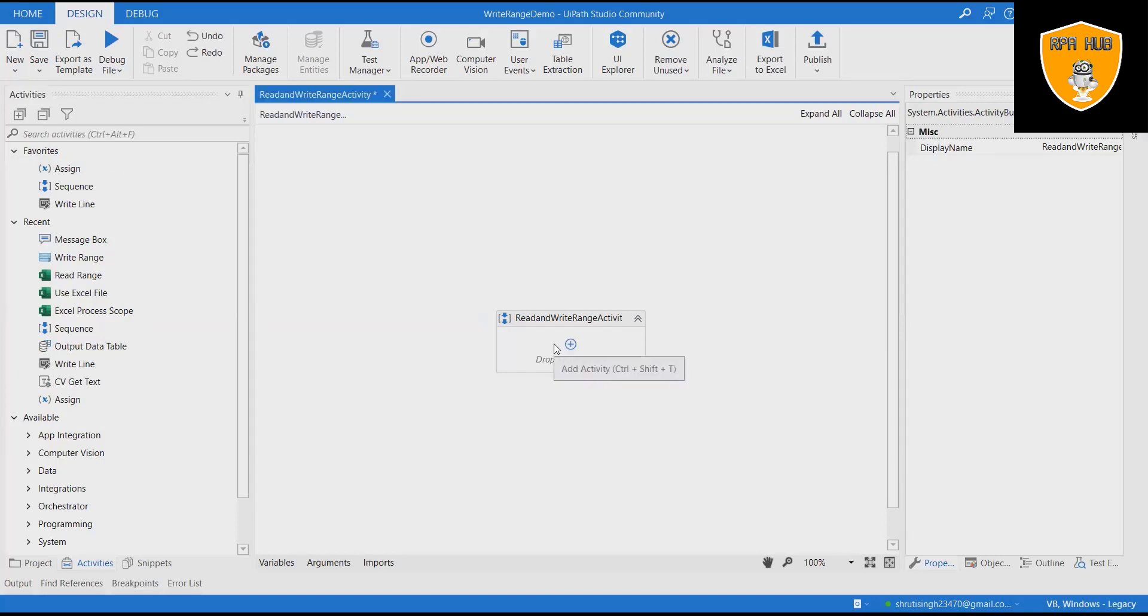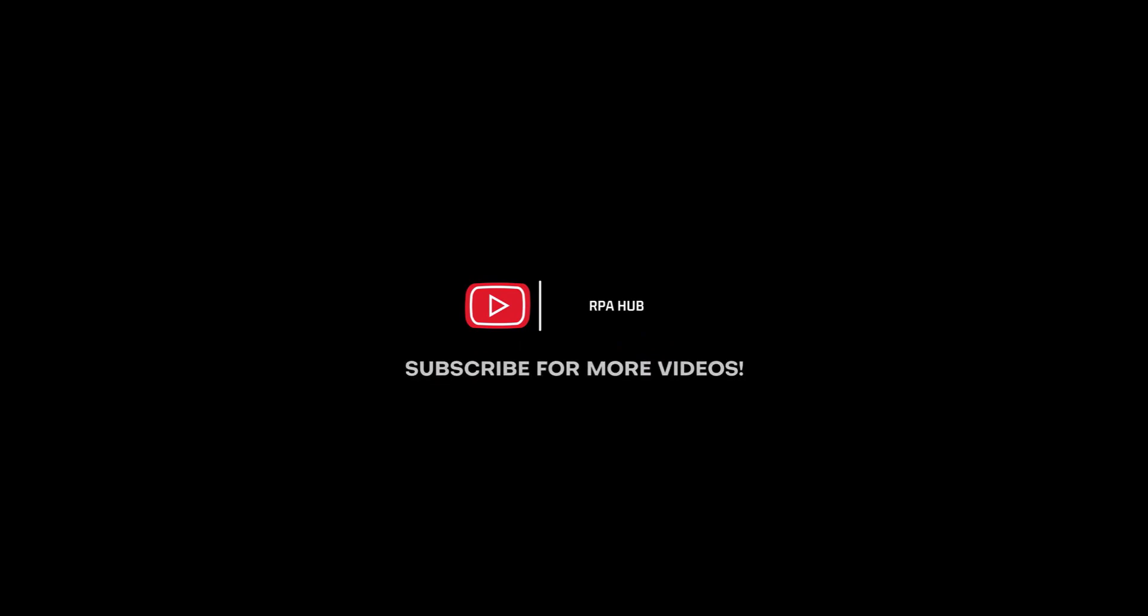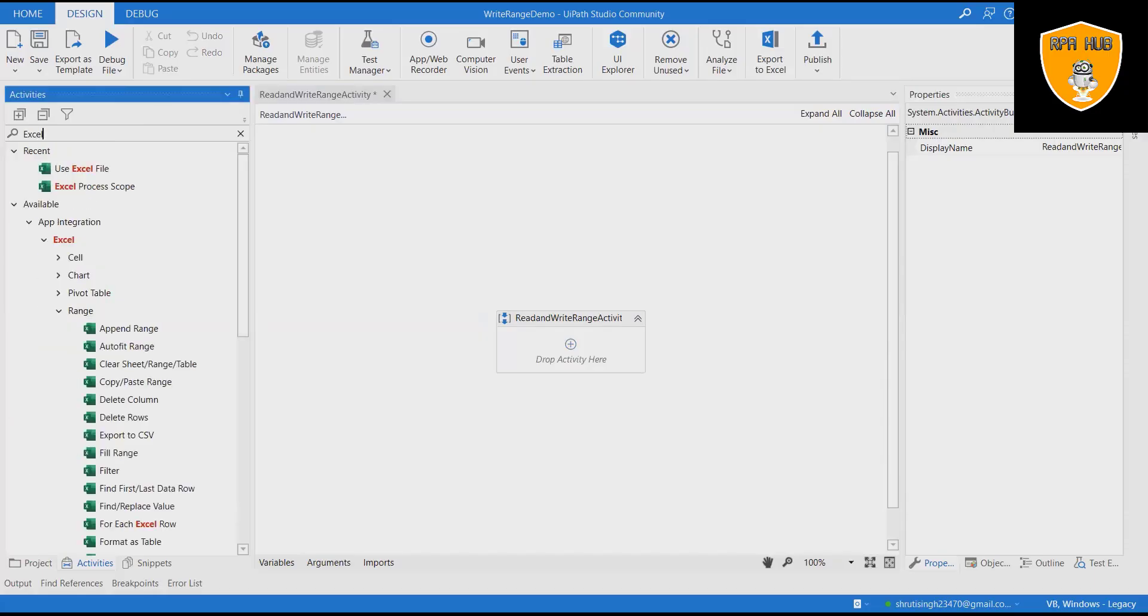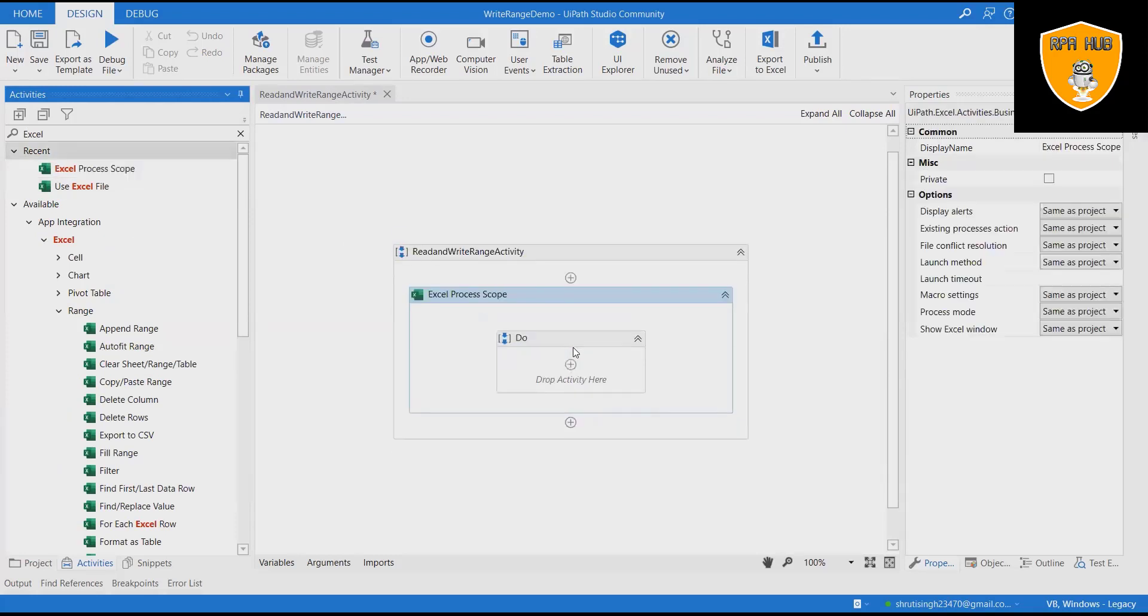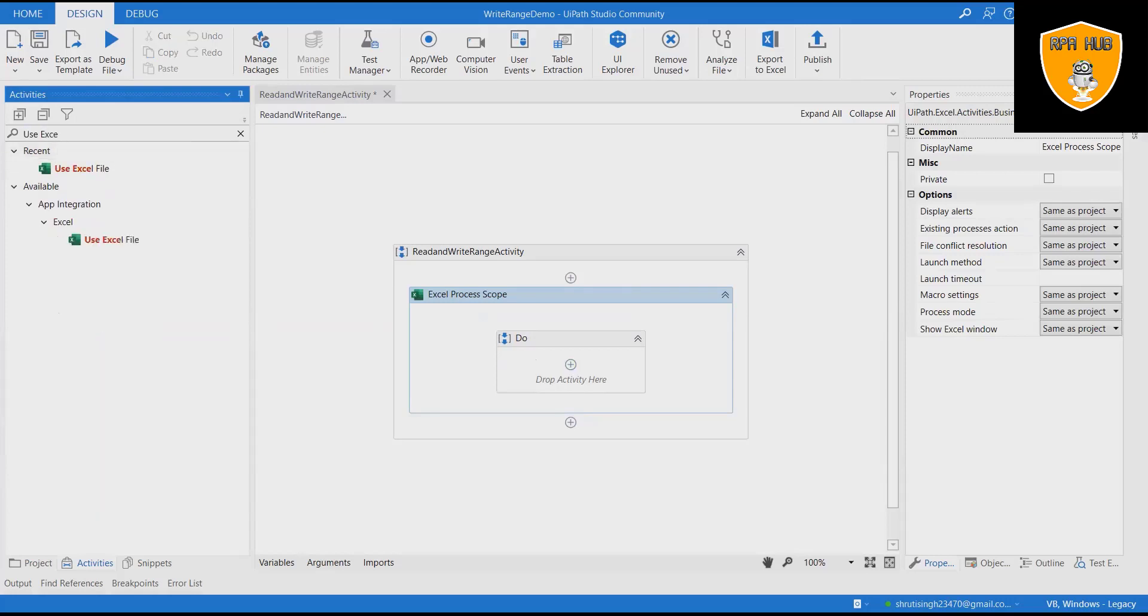To understand in details let's build the complete flow from beginning. Open UiPath Studio and create a new process. Drag a sequence container in the workflow designer. We will use this sequence container for complete flow. Rename with read and write range activity.